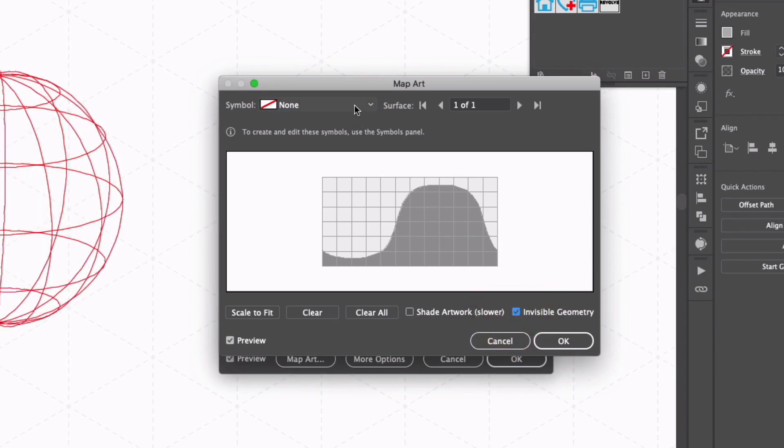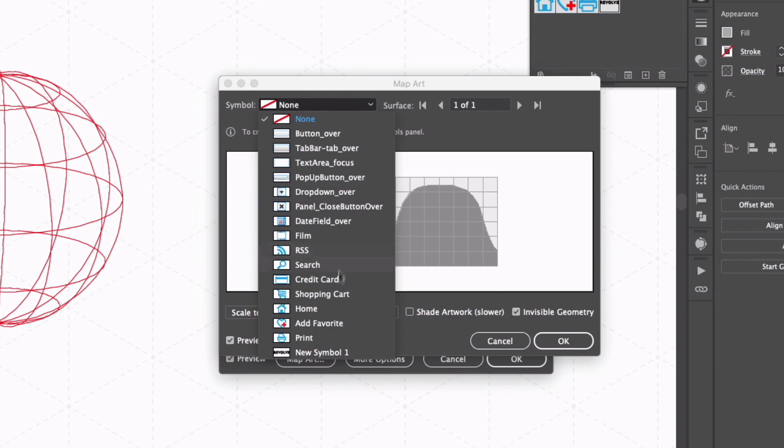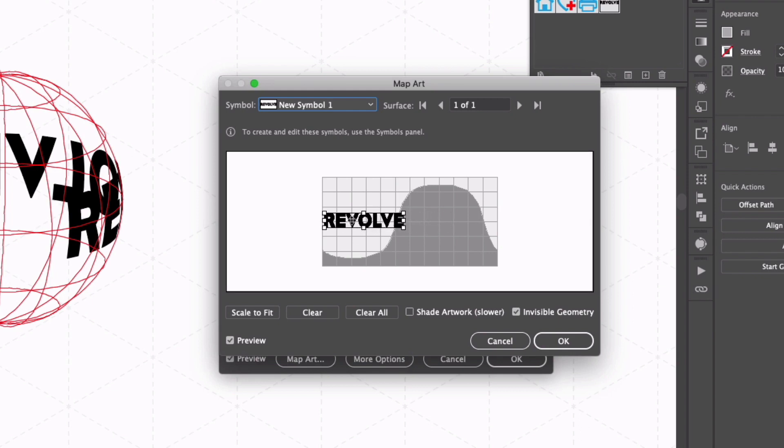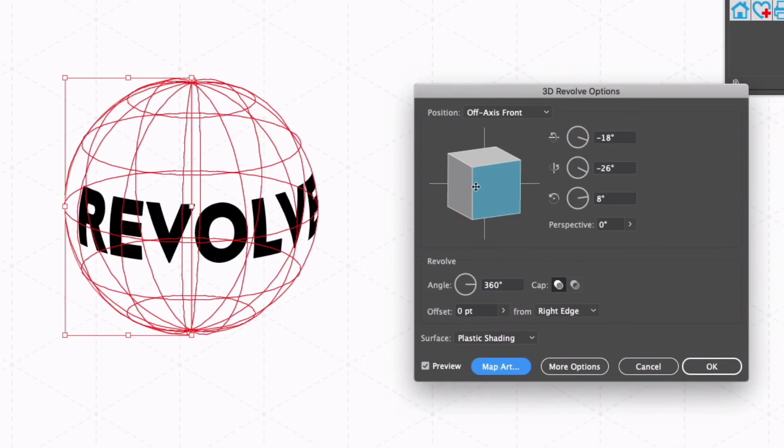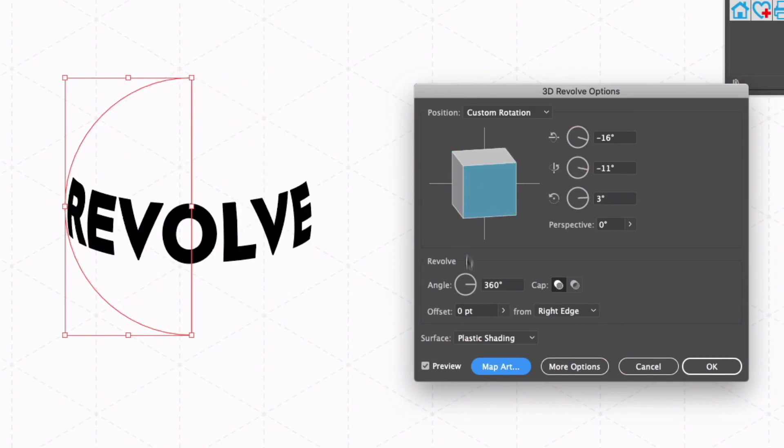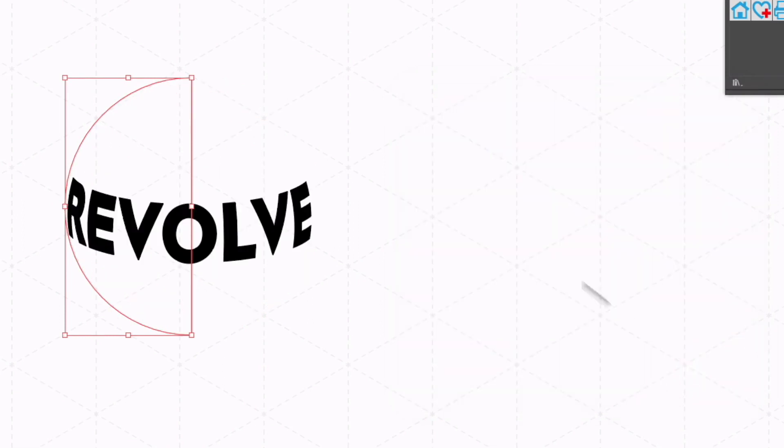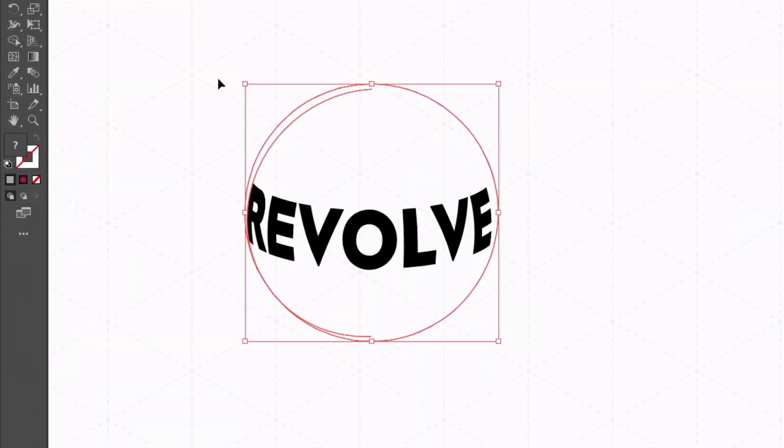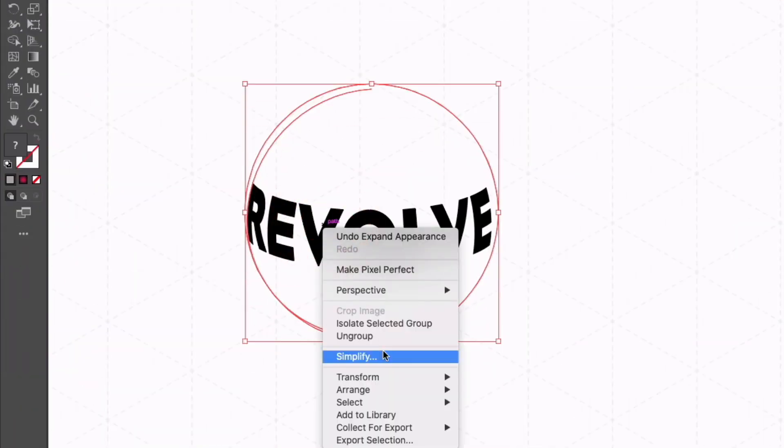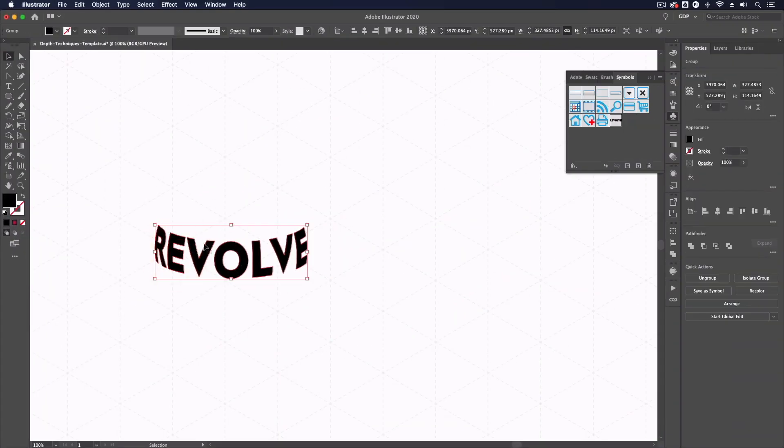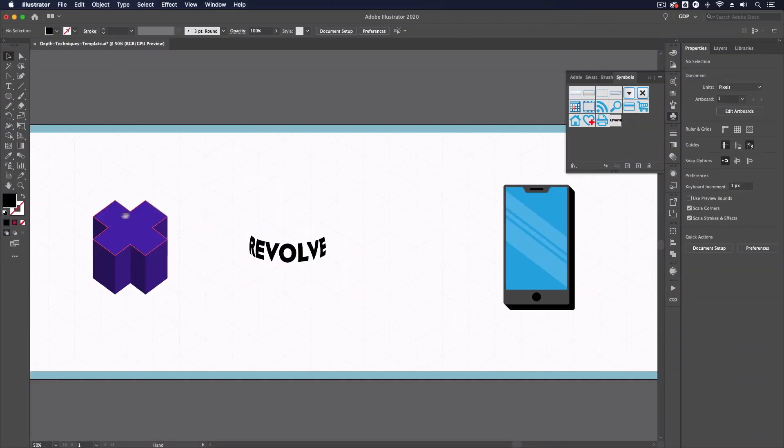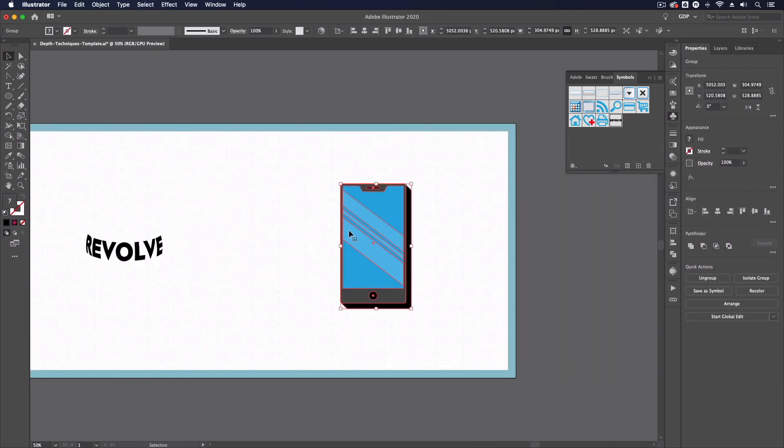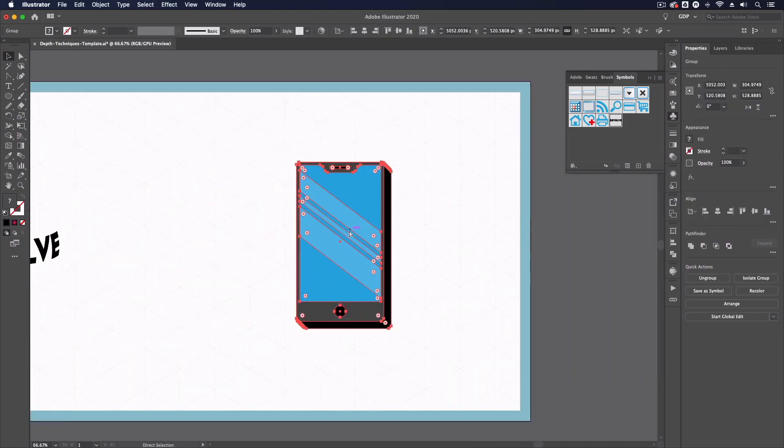Now we're going to go to map art, make sure you check invisible geometry on the right hand side. Now we're going to go up to symbol and down at the bottom we have our text that we added as a symbol and we can reposition and resize this on this map in the middle and click ok. Again we can still play around with things like the angles so I'm just going to go with something like that and click ok. Again I could go up to object and expand appearance and I can ungroup these and release clipping mask to reveal the text itself.